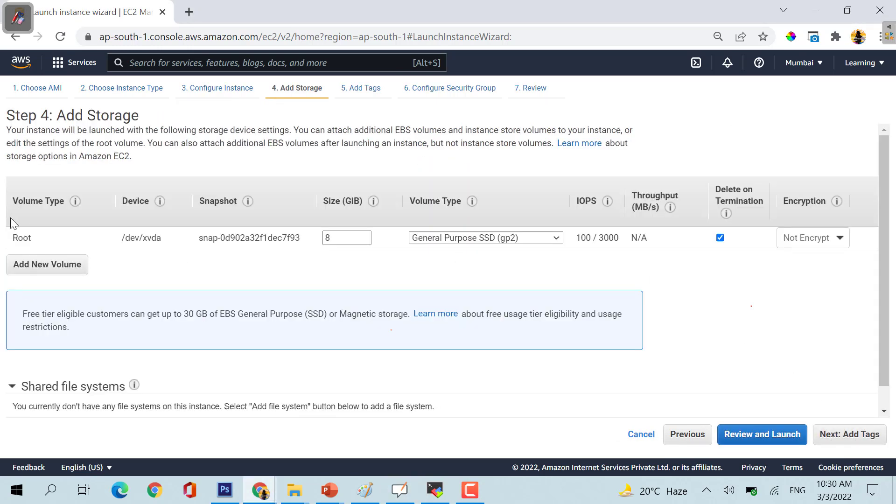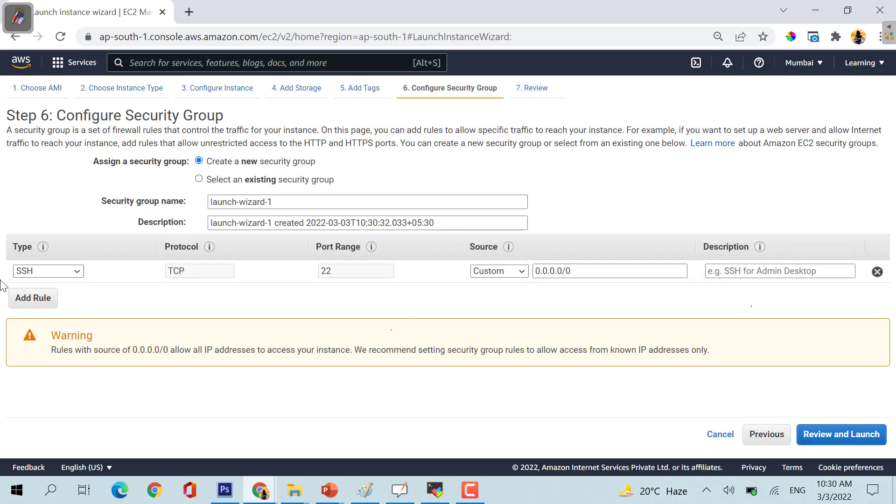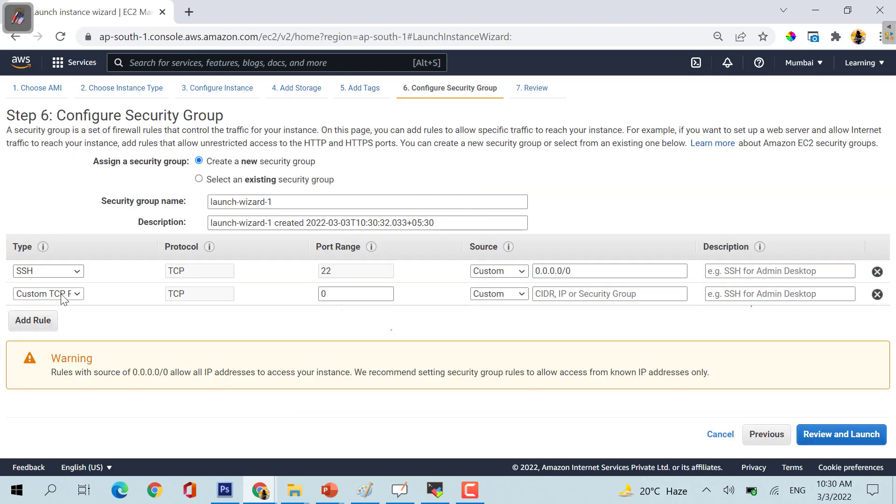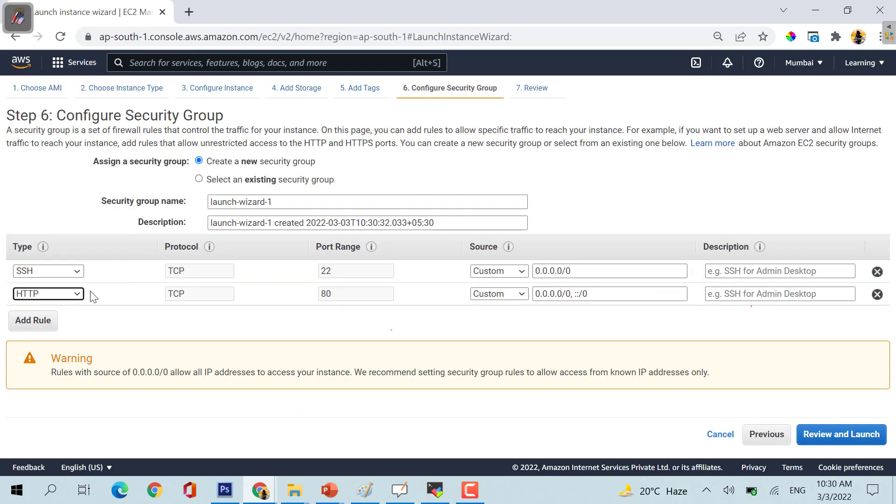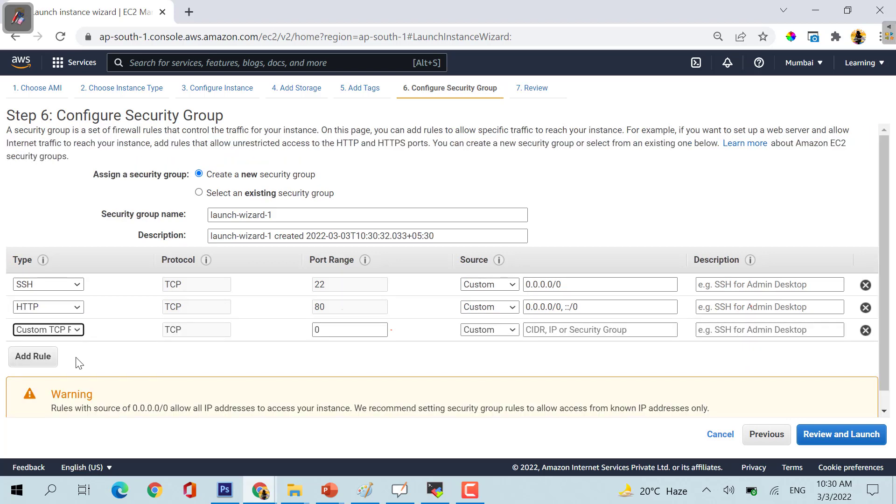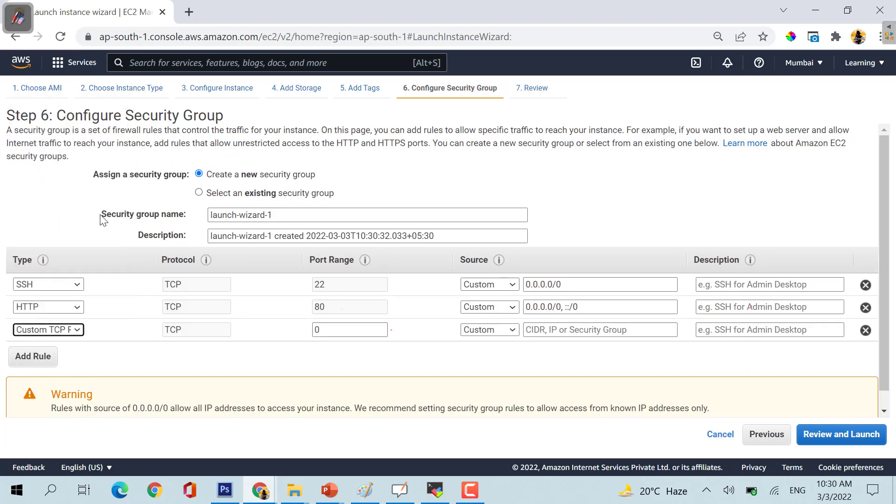Now add the storage, just keep it default for now. Configure security group, put HTTP. If you are using Jenkins also, just put custom TCP and use port 8080. This is something you need to do when you are using Jenkins.